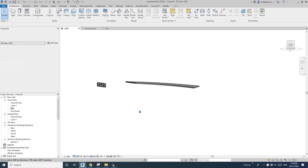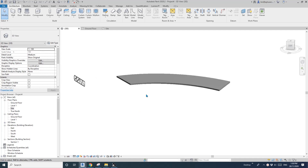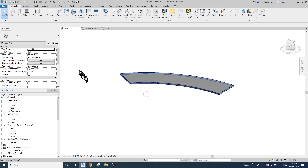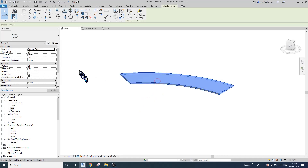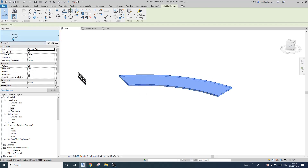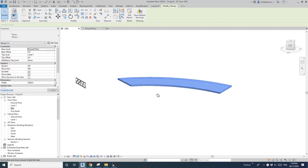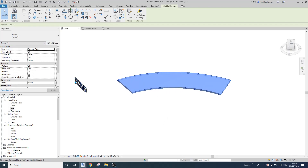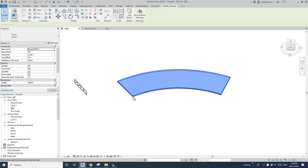Hey guys, Bing here. Today we're going to place some charts under this. This is a ramp. So we're going to place the charts perpendicular to the ramp.